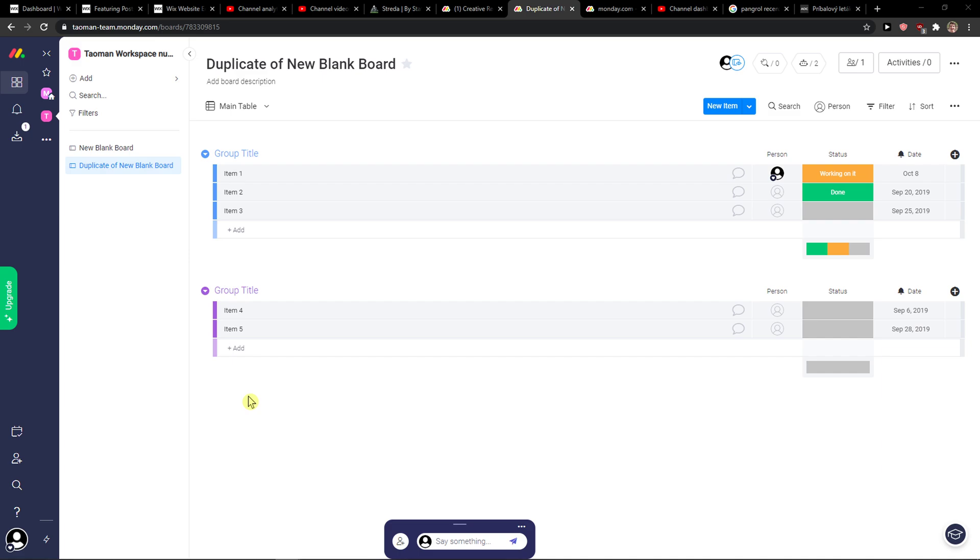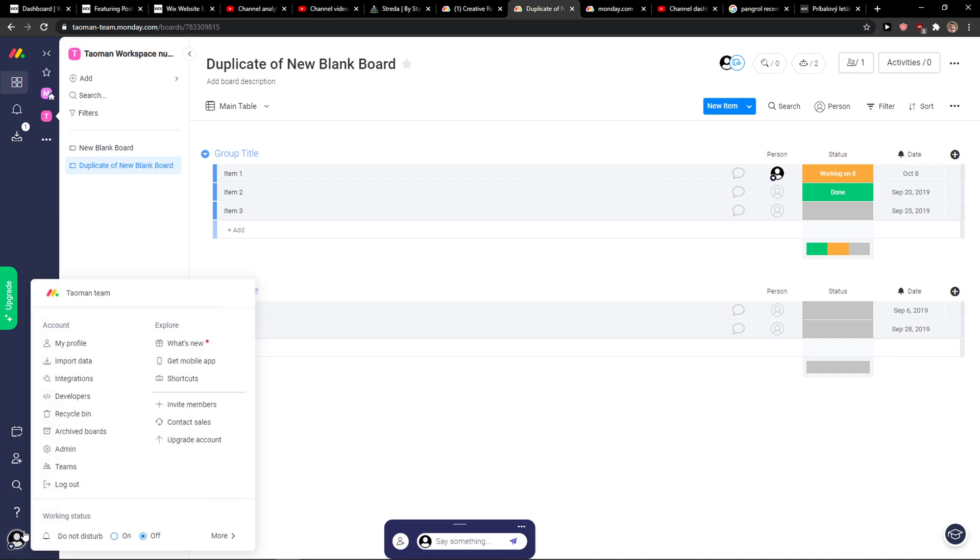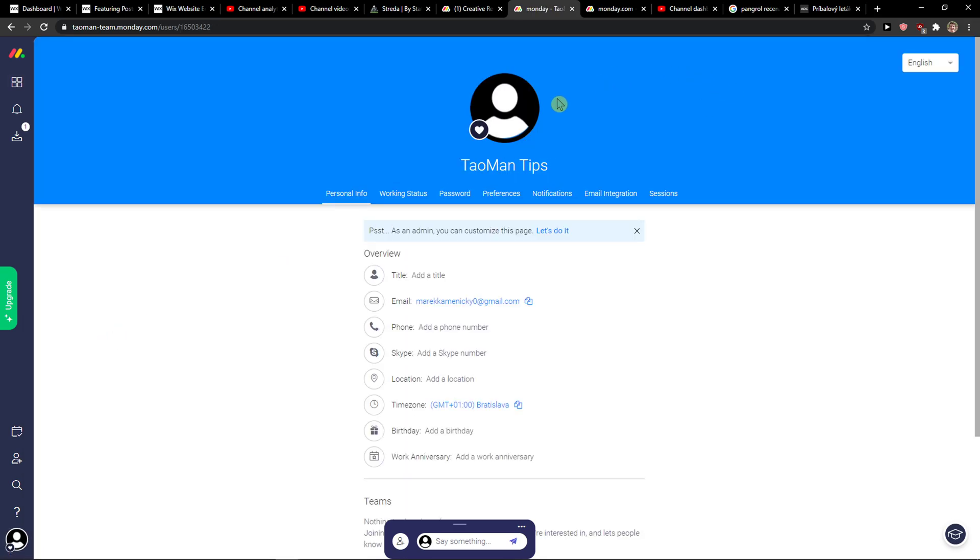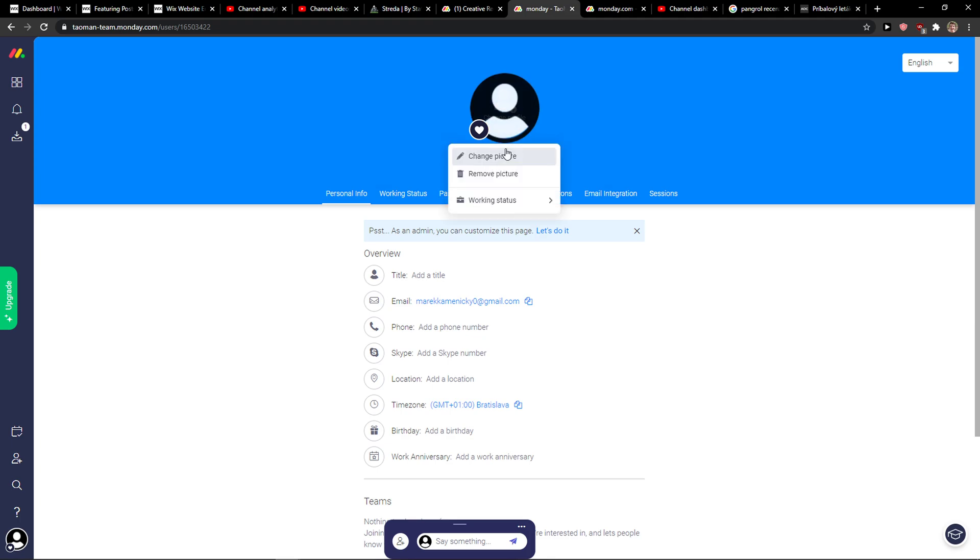The first thing you want to do is be in monday.com and then just go to the left down corner to your profile and here you want to go on my profile and here change profile picture.